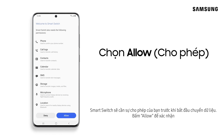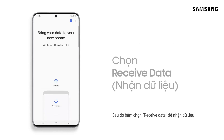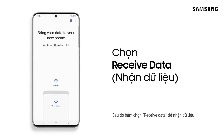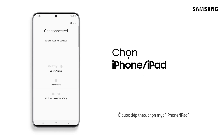Smart Switch will need a few permissions to get all your stuff transferred over. Tap Allow. Then, select Receive Data. Here, choose iPhone/iPad.